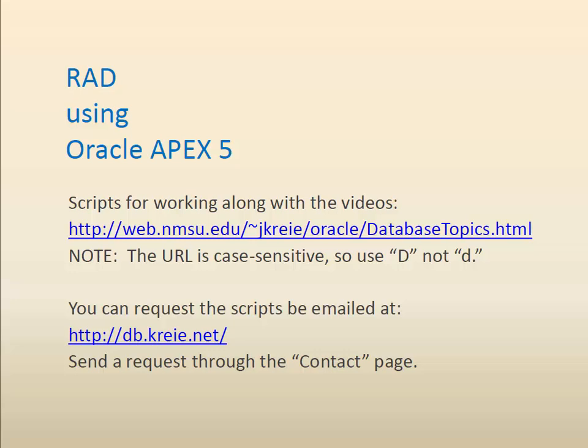Your alternative is you can go to the second link and use the contact page to request that the scripts be emailed to you. If you have the scripts, you can work along with the videos.